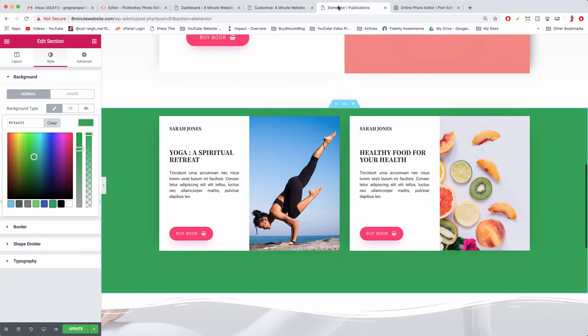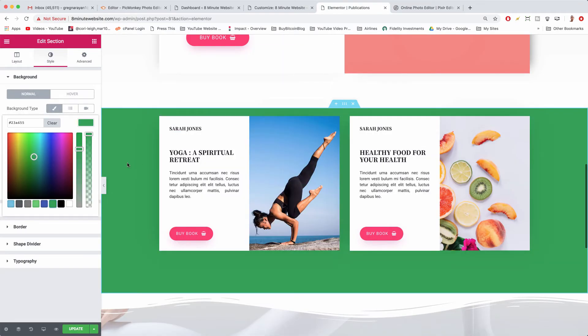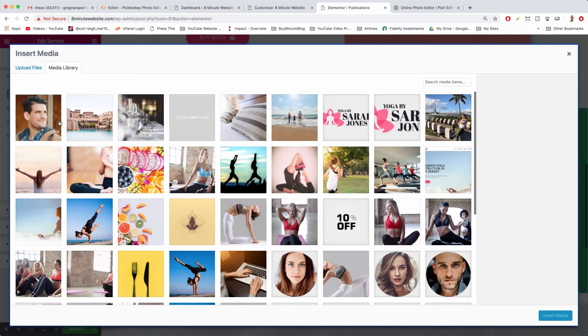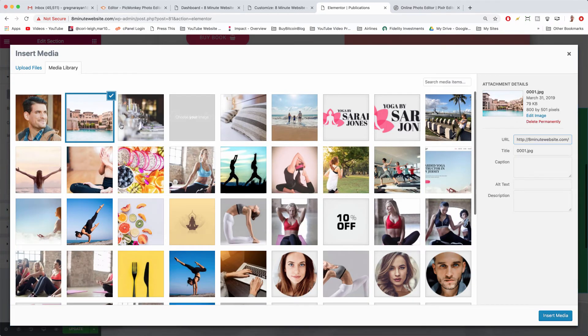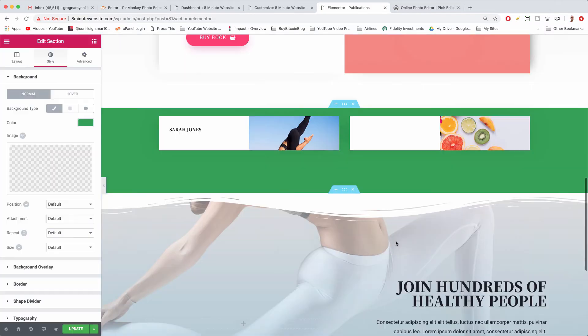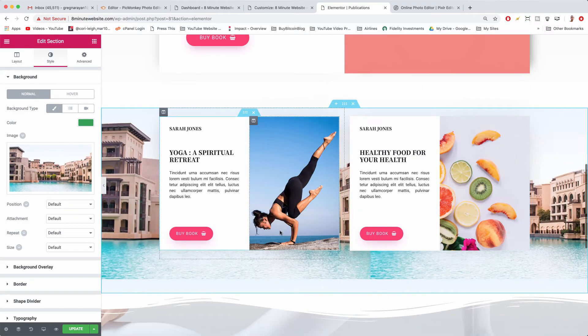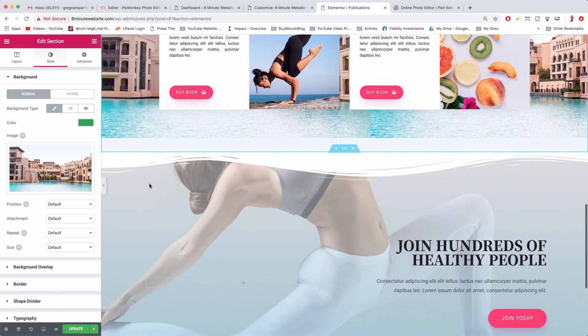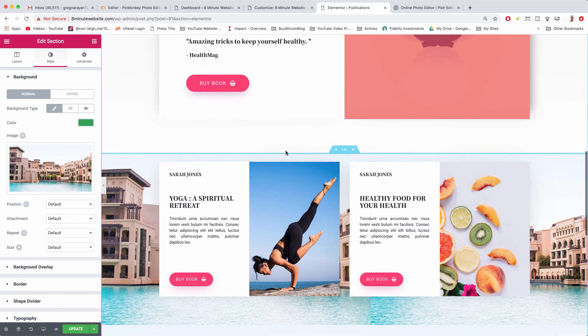So we're back in Elementor, we've changed our background to green. Very good. You can also change the background to an image if you just click image, pick a nice picture right here and insert media. So that's how to change the background image.